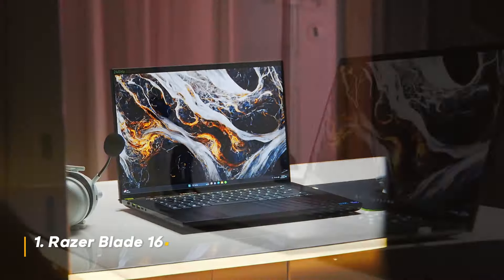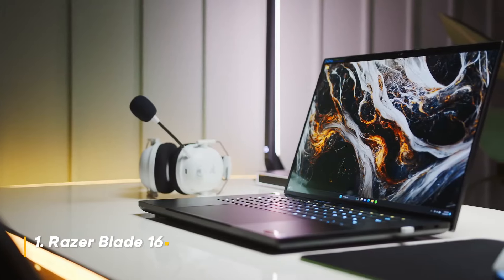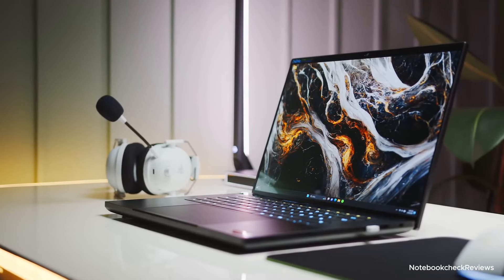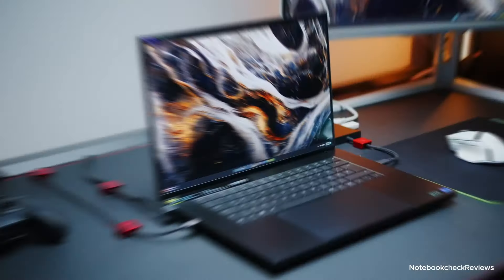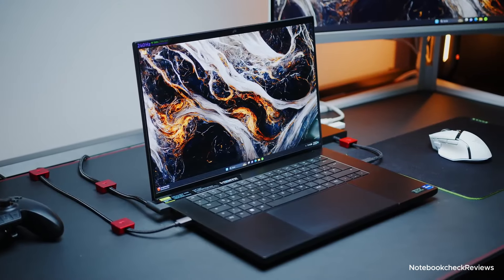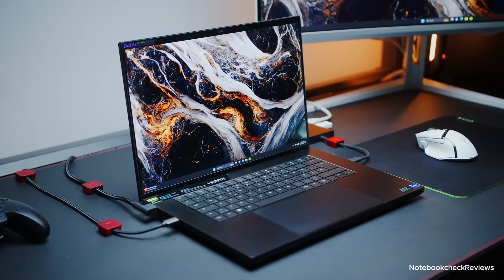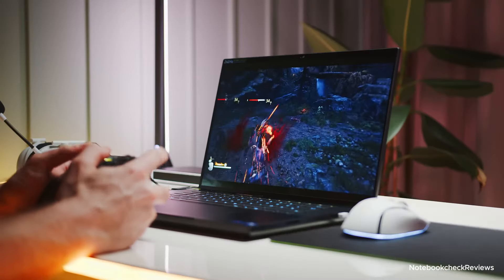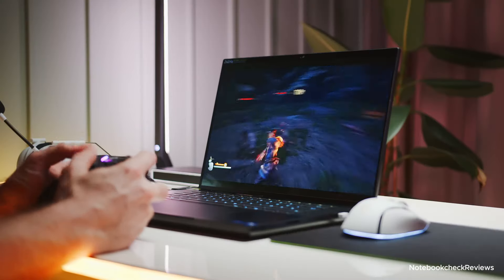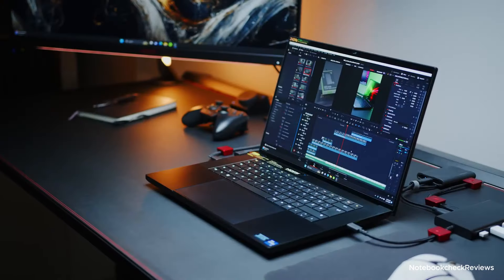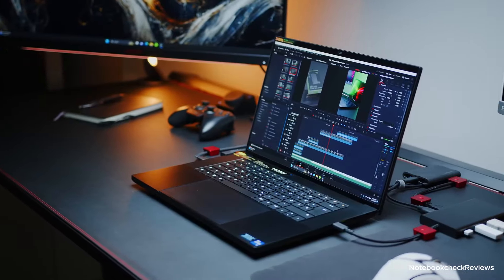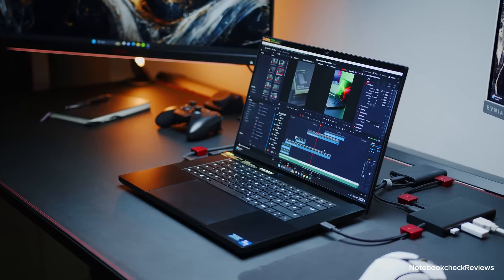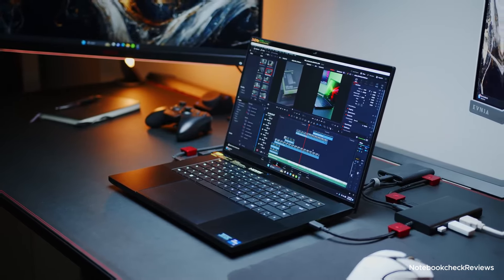Number one, Razer Blade 16. The Razer Blade 16 is the pinnacle of Razer's gaming laptop lineup. It boasts a stunning 16-inch OLED QHD plus 240Hz display, delivering exceptional visuals for demanding games.